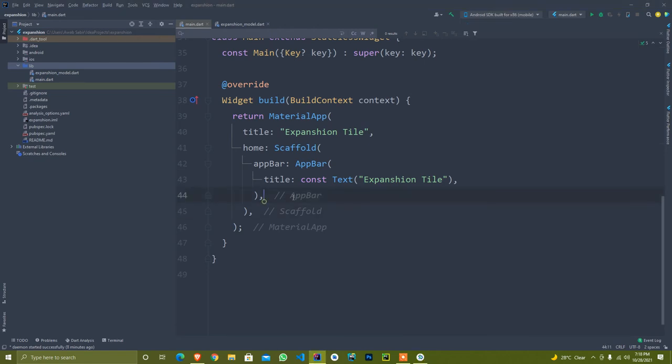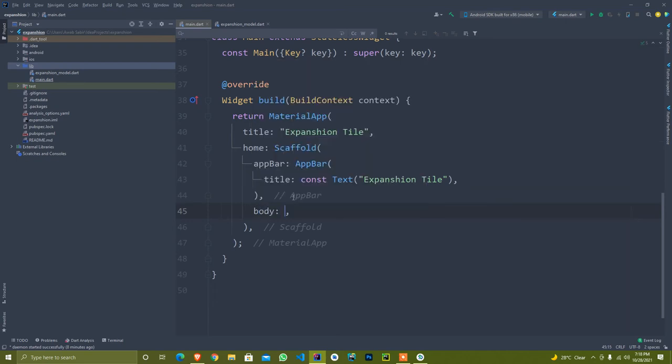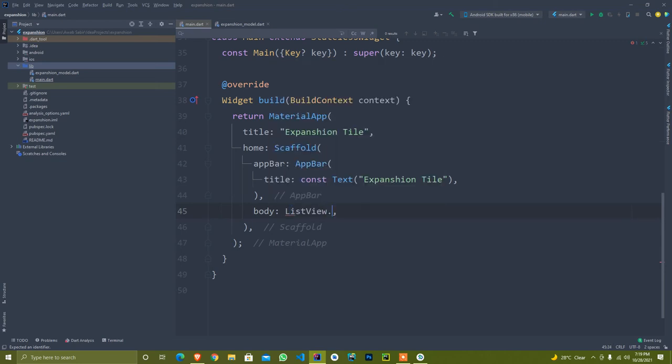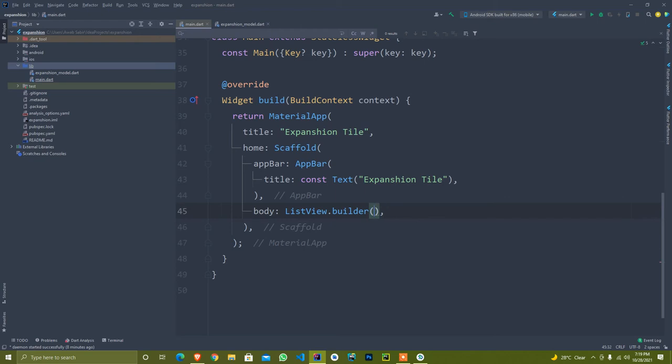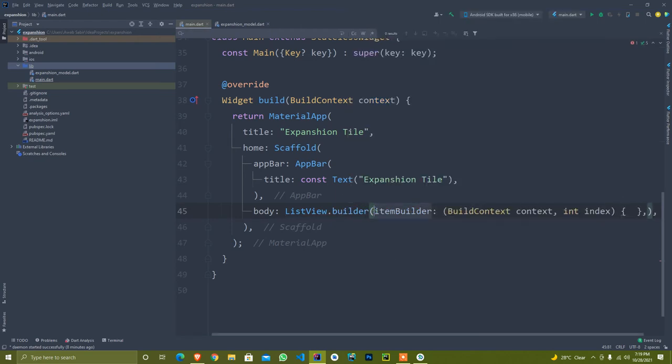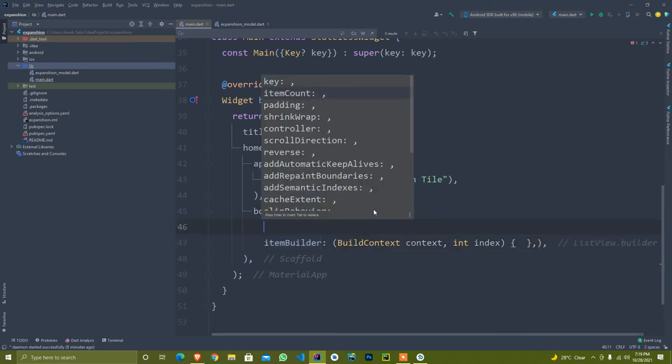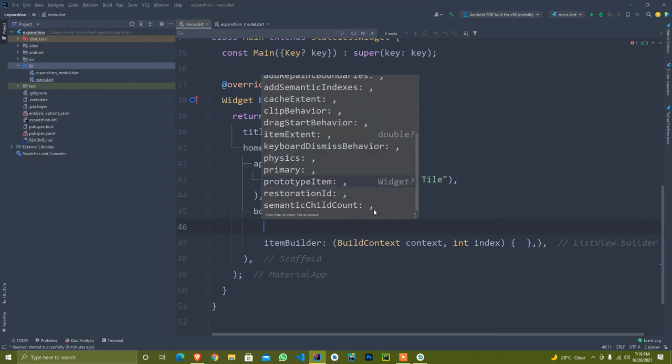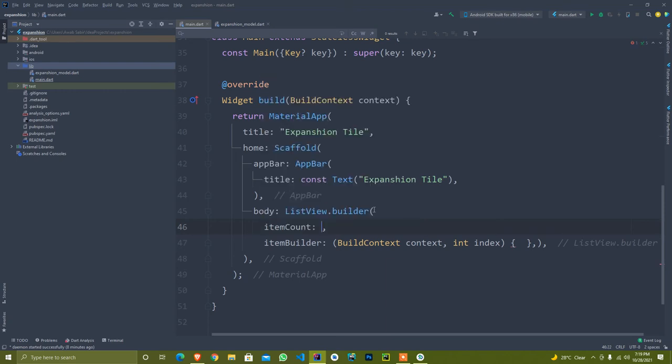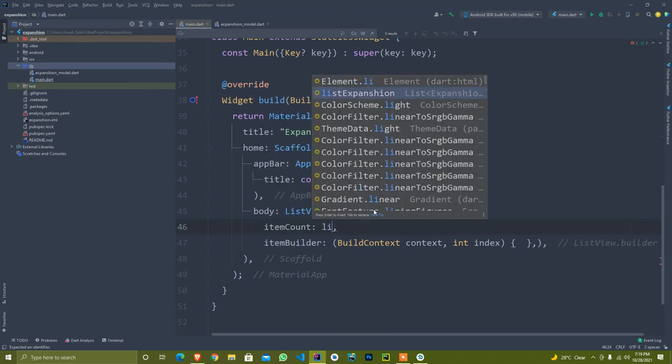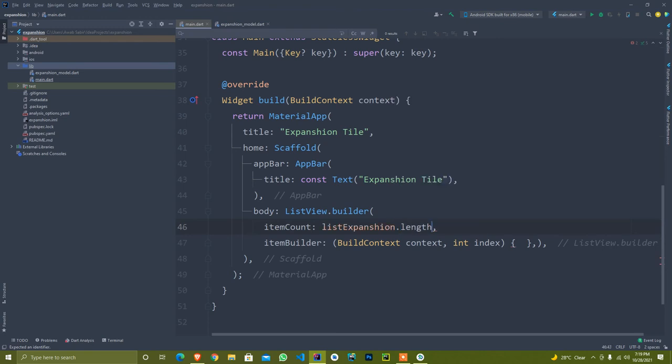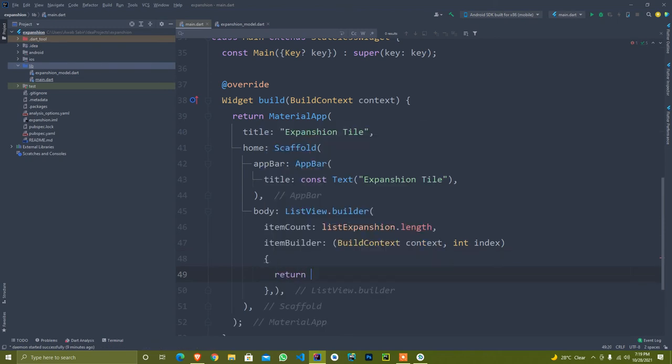I just created my emulator. In the body, I pass here ListView builder. This is used for dynamically creating lists. There are multiple arguments it accepts - item count, padding, shrink wrap, controller, reverse, primary physics. I pass here at the top the item count: list expansion dot length to provide me integer type length of the list.